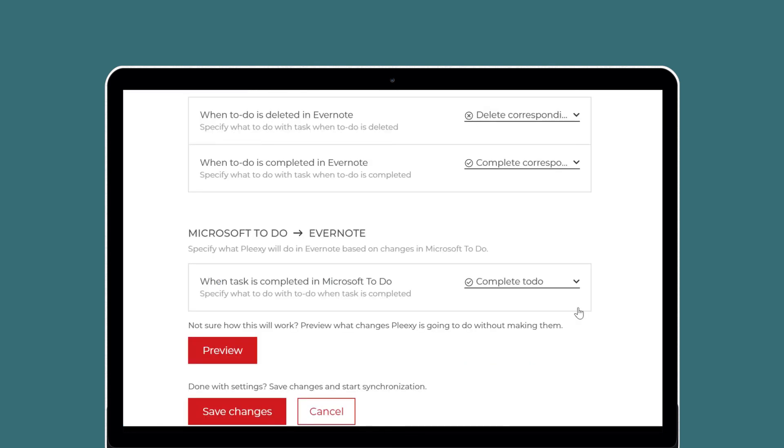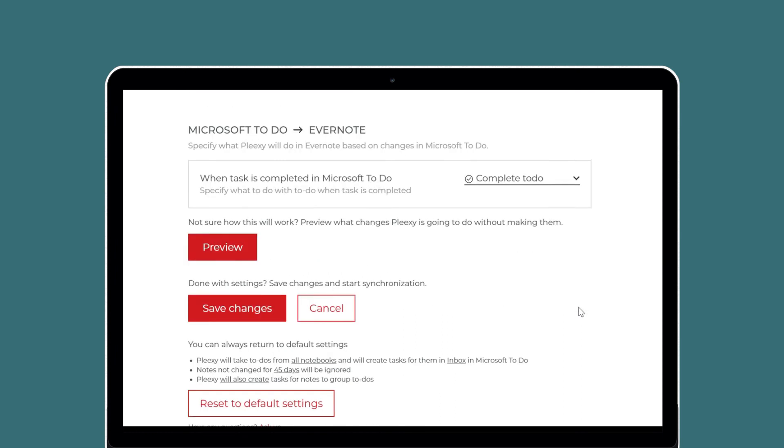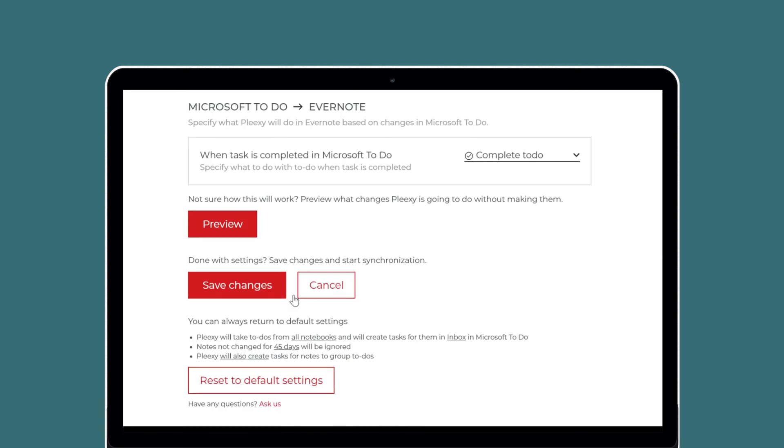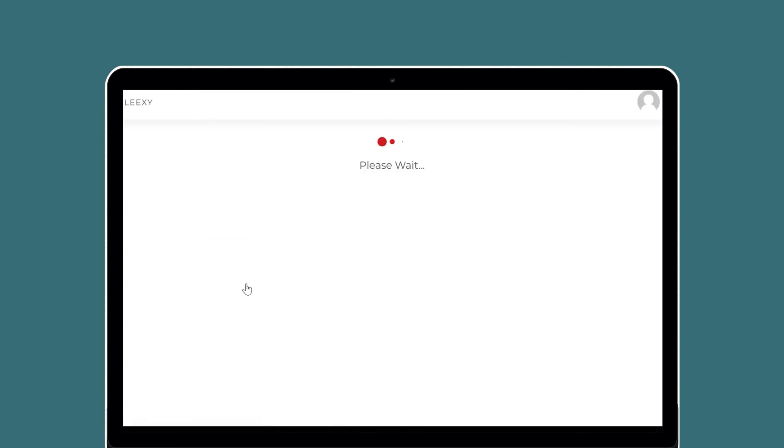Those are your options for integrating Evernote with Microsoft To-Do. Don't forget to scroll down and click Save Changes when you're finished customizing your connection.